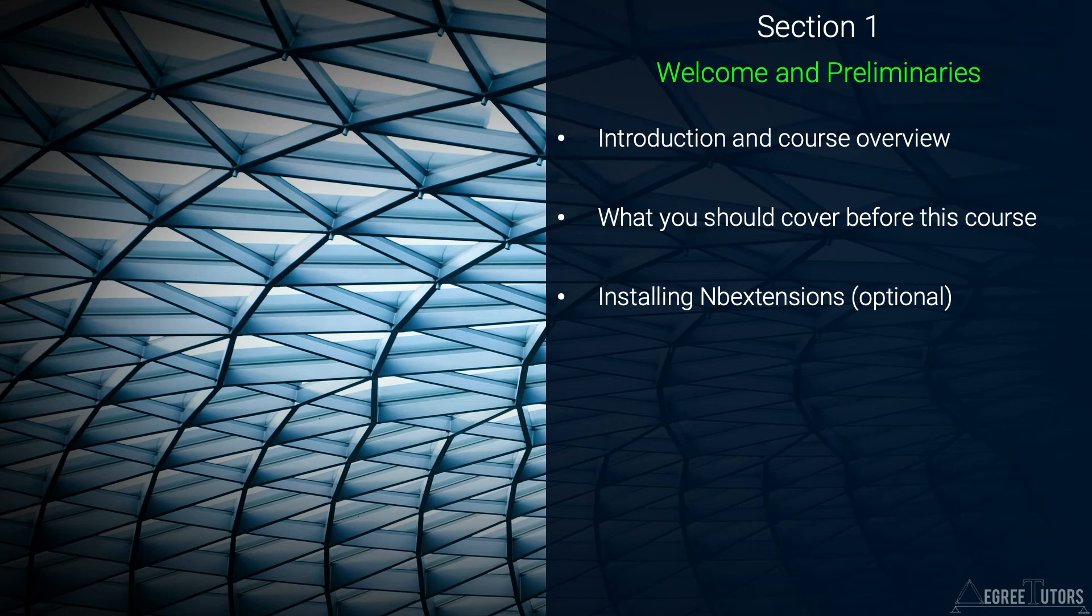With that said, installing these NB Extensions is completely optional and not actually needed to follow along with the course.